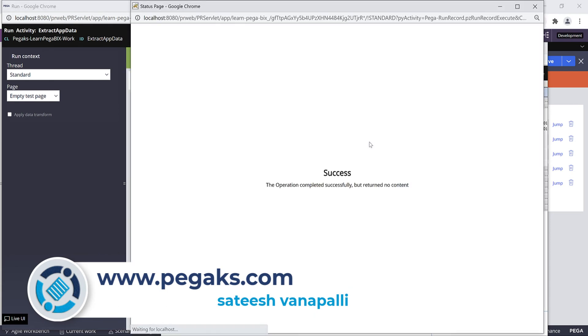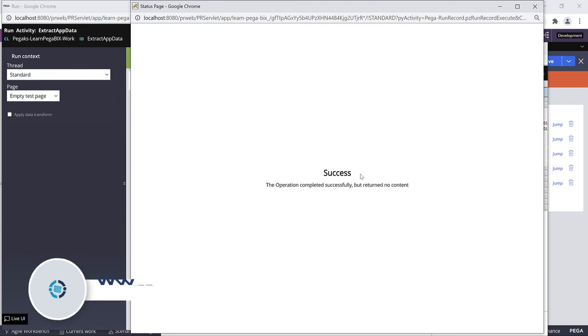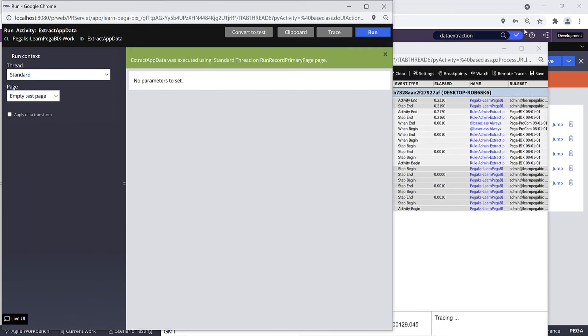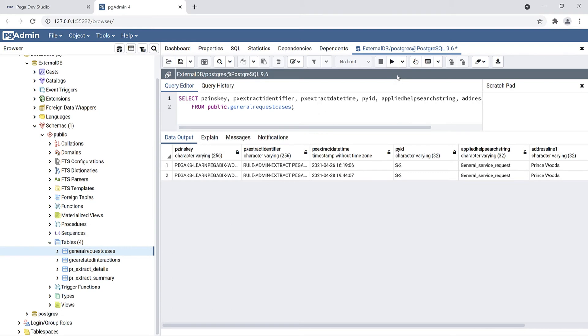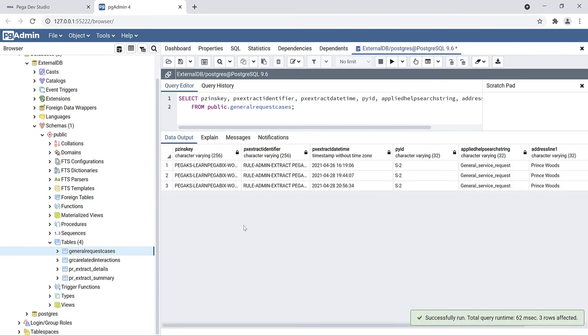Let's verify in the tracer - no errors on the tracer. If you see, the extract execution completed. Let's go back to the database and see whether the record is inserted into your table or not. You can query the table - you see the third record got inserted.